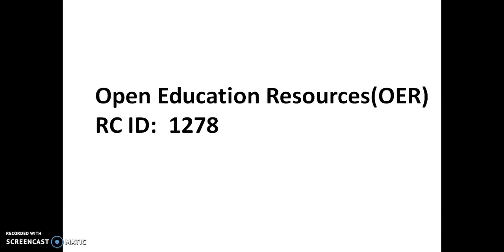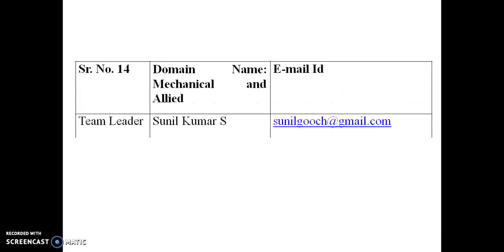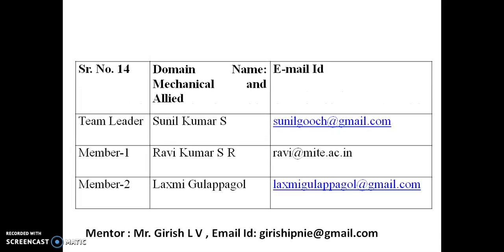Hello everyone, welcome to Open Education Resources, OER. I am Mr. Sunil Kumar S from RCID 1278. The team number is 14. The domain name is mechanical and allied branches.